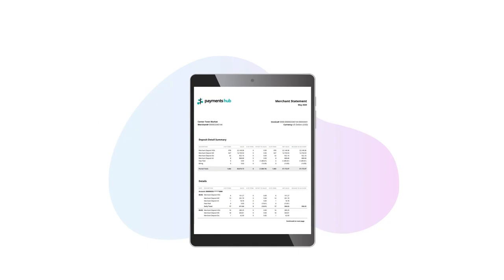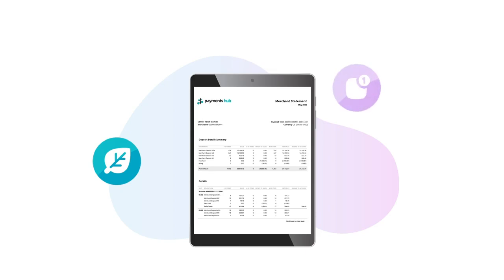That's it, that's your statement. Added bonus, we're going green. Each month when your statement is ready, you'll receive an email notification. Simply log into payments hub and download your paperless statement.